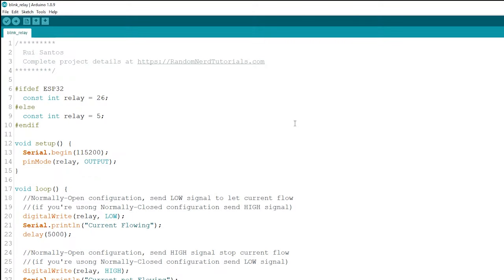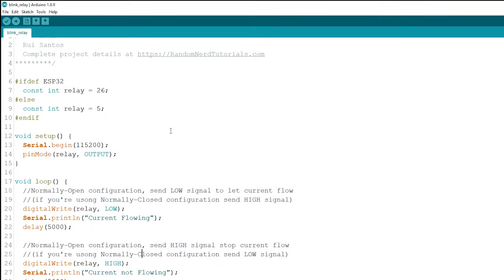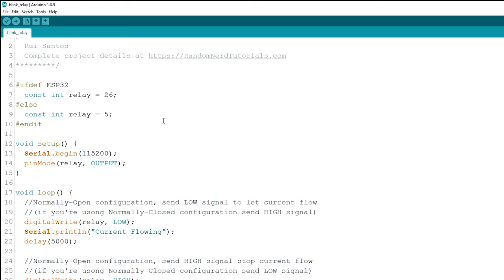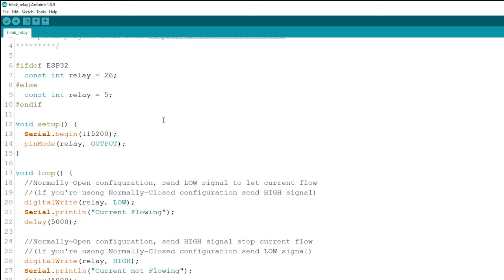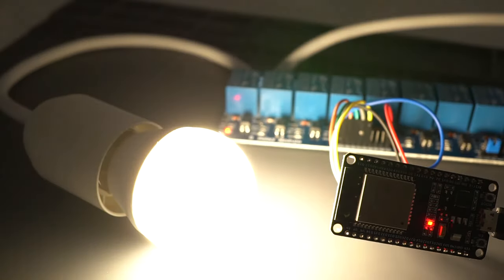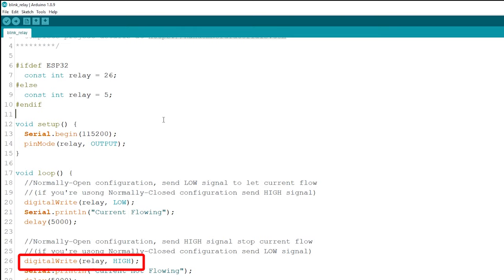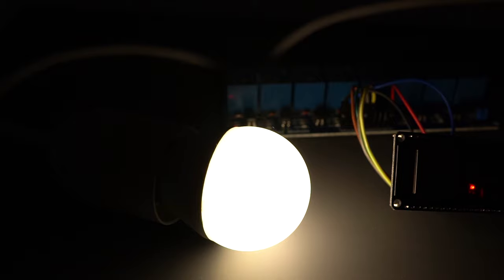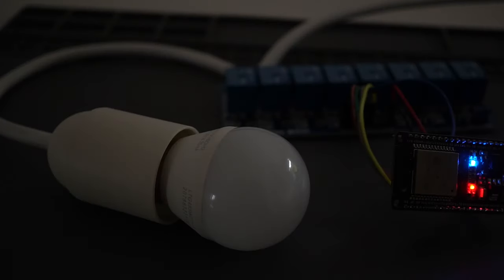The code to control a relay with an ESP32 or ESP8266 is as simple as controlling an LED or any other output. In this example, we're using the normally open configuration. We need to send a low signal to let the current flow, and a high signal to stop the current flow. If you're using a normally closed configuration, you send signals the other way around.